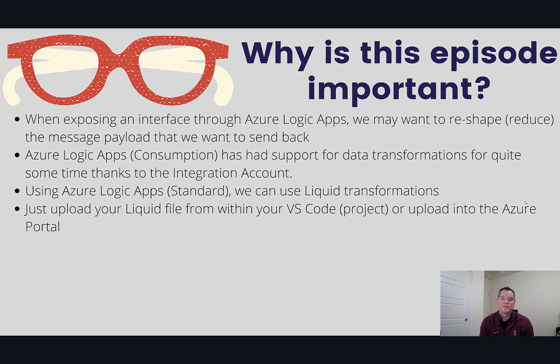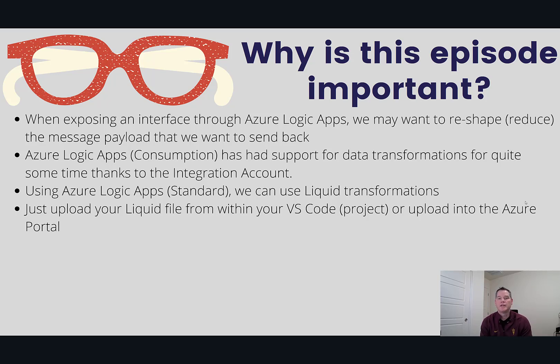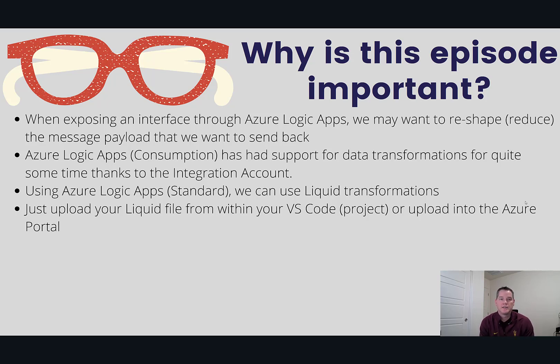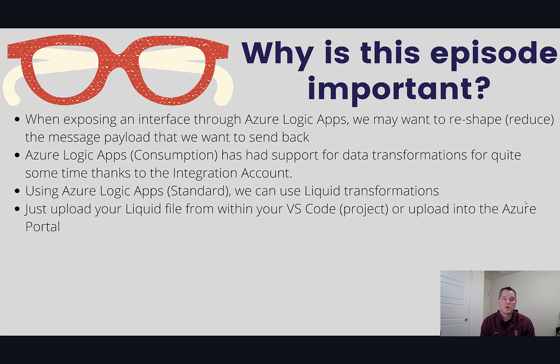However, when we talk about Azure Logic Apps Standard, we don't require an integration account and we can call upon transformations including liquid directly in the standard service itself. All we have to do is upload our liquid file from within our VS Code project or upload it directly into the portal.